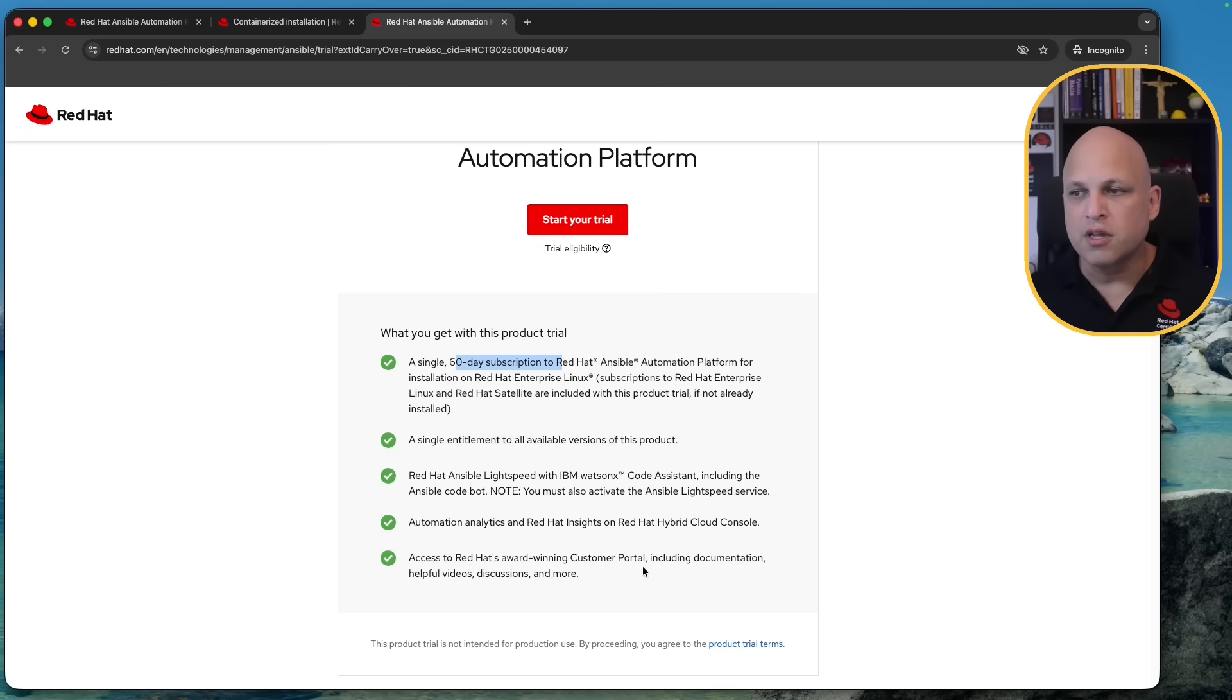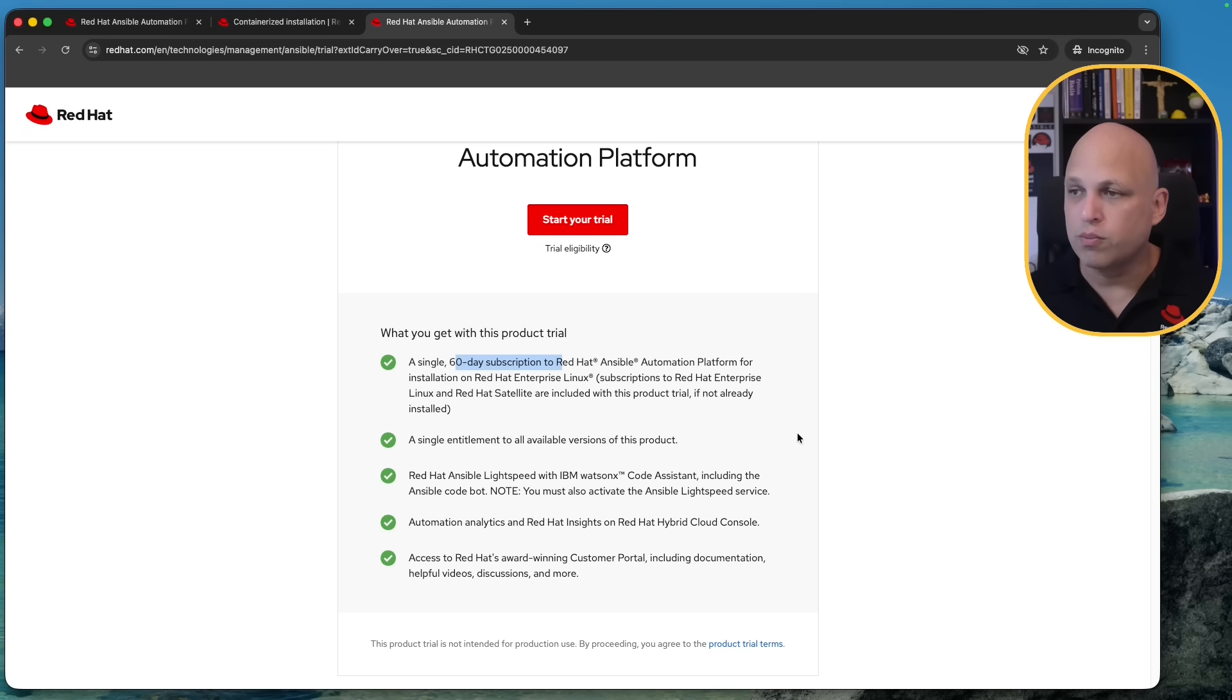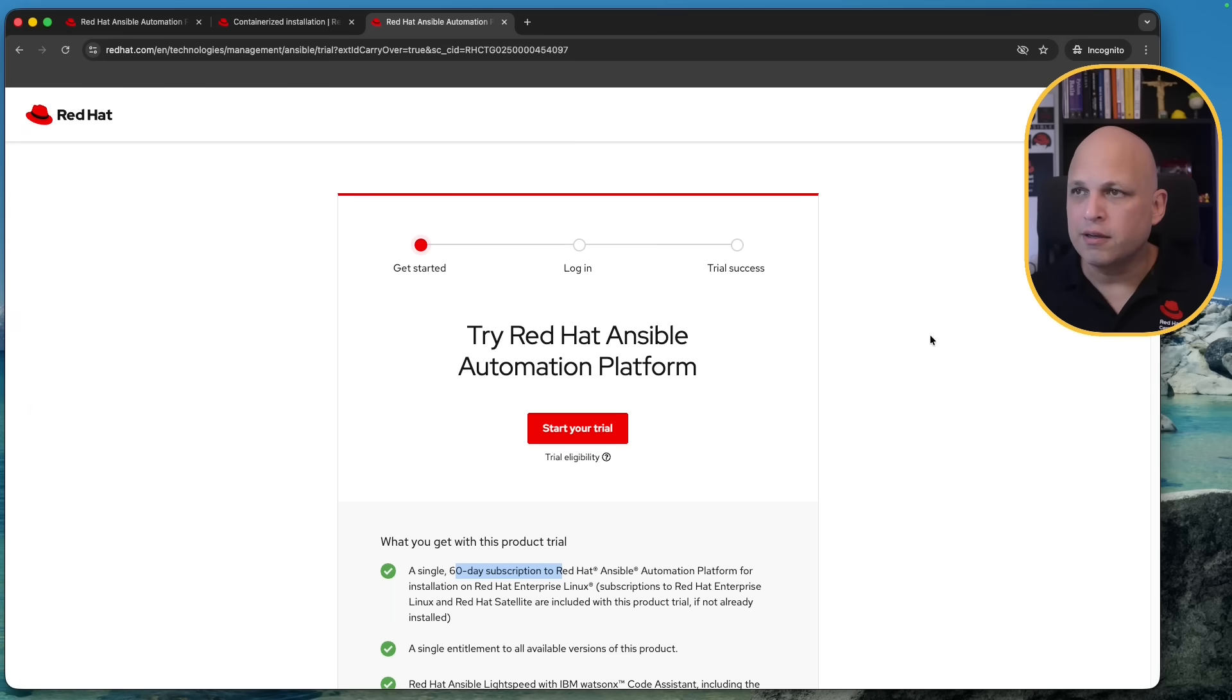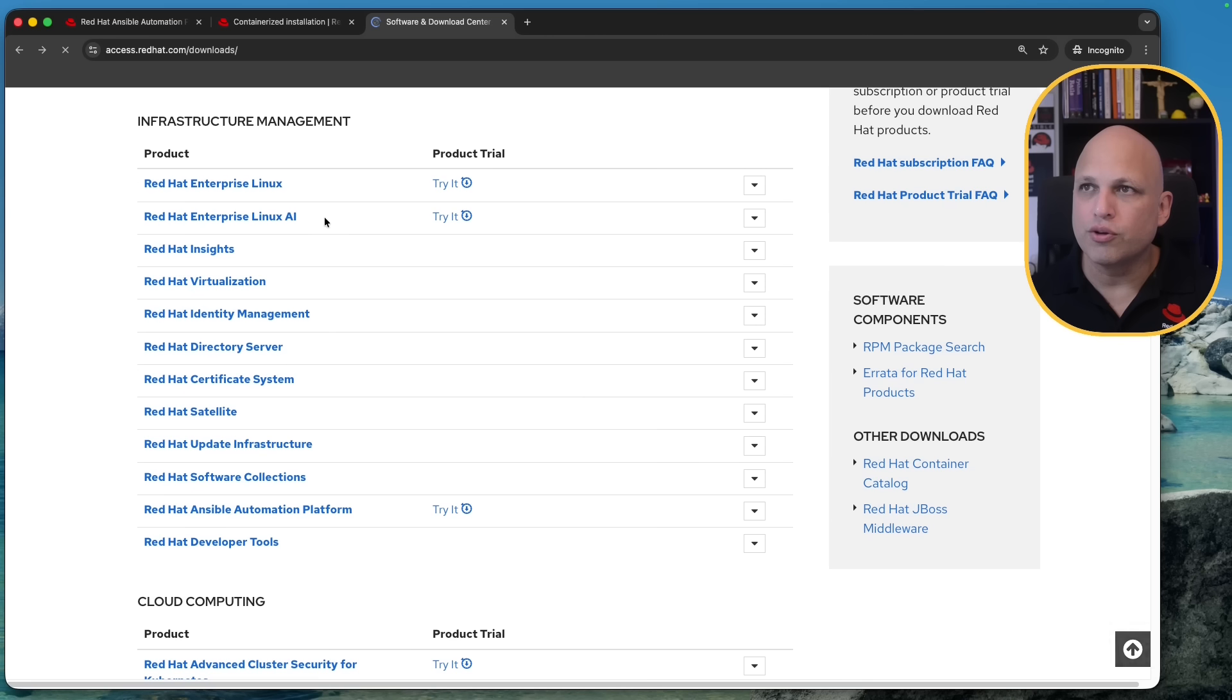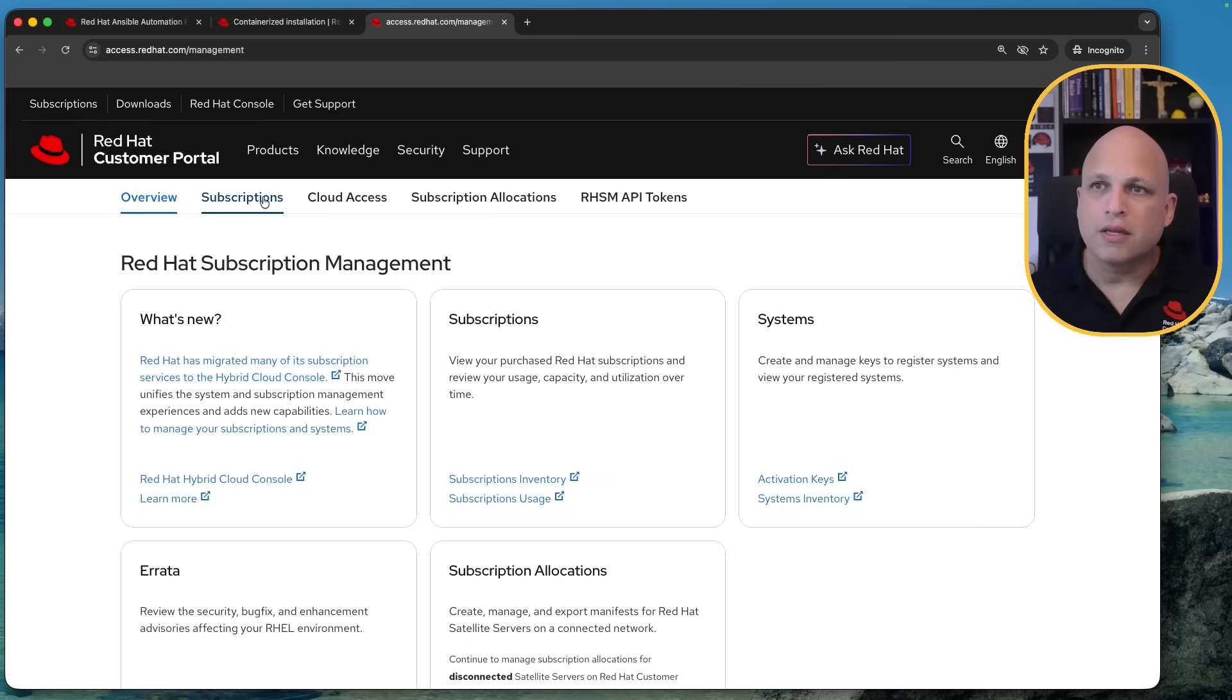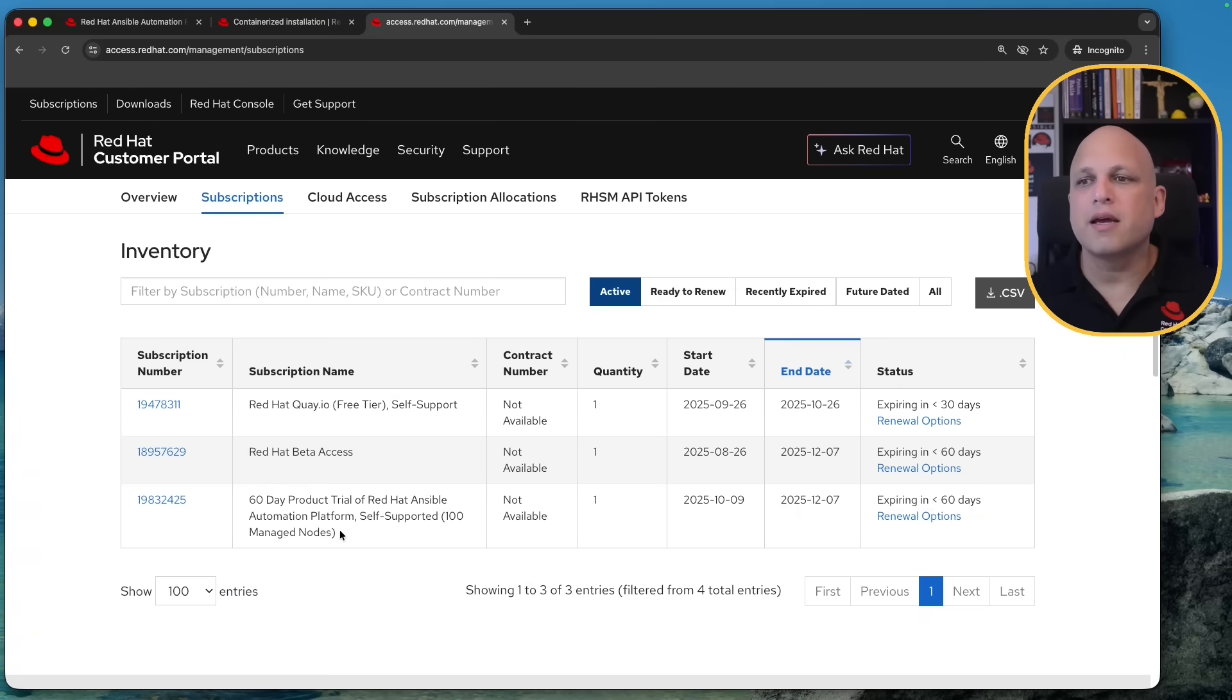And also access to Red Hat award winning customer portal including documentation helpful videos discussions and much much more so you can click over there. I did this already so let me show you what will happen after that we can just click on subscriptions subscriptions again and then there you go.